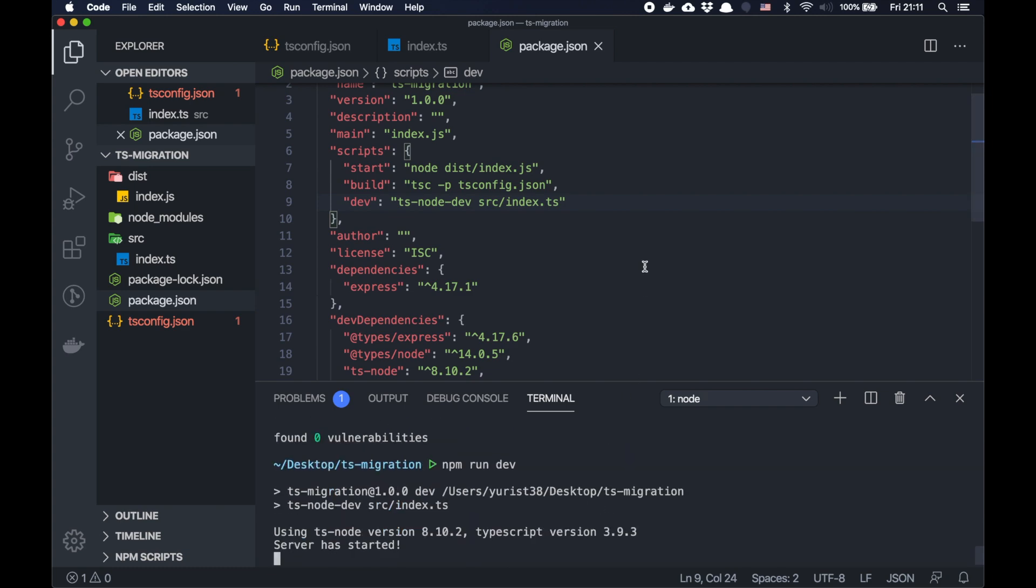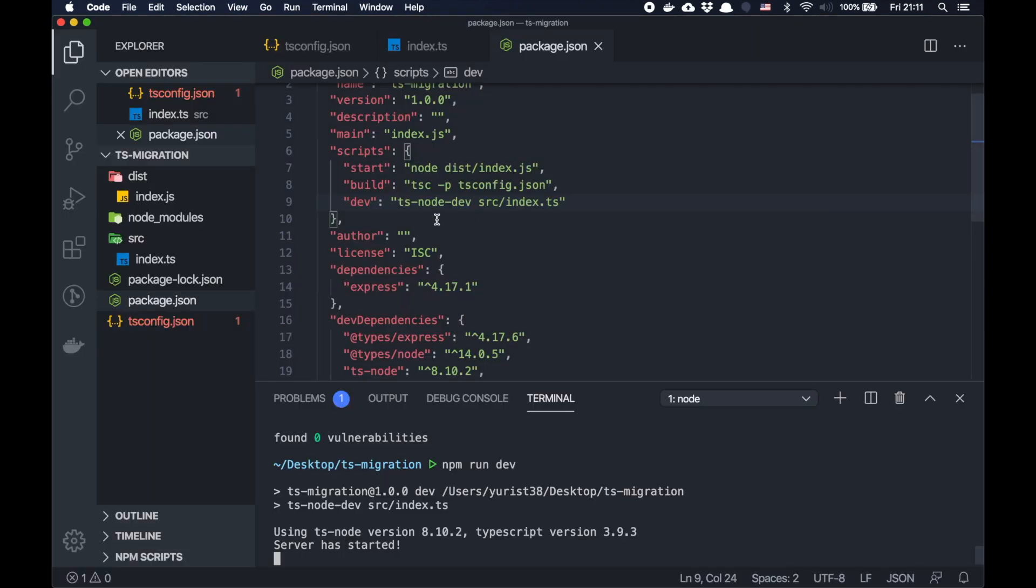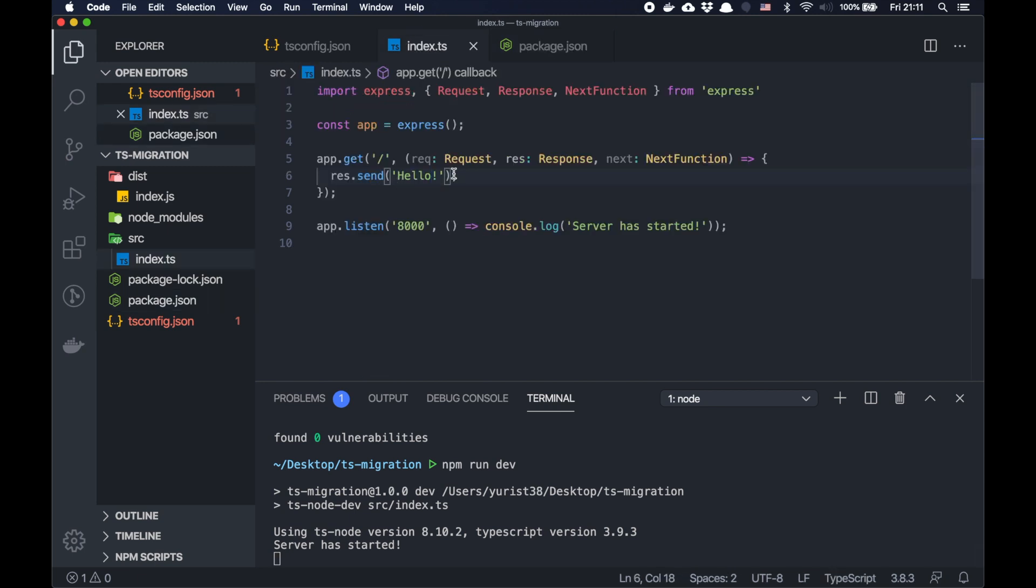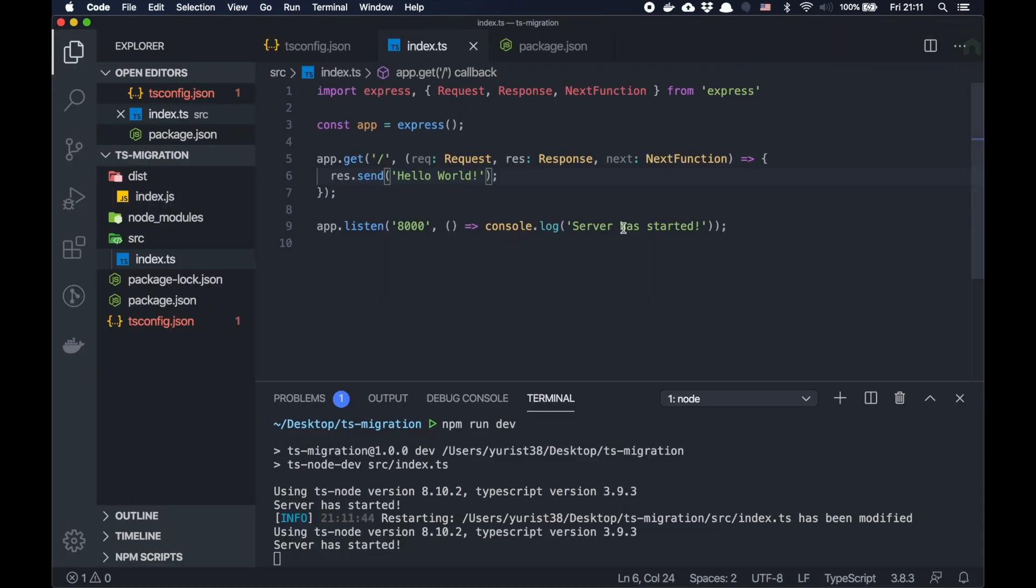So hello. Let's update it. Hello world. Save. You see, it's rebuilt. And if you refresh the page, we see the updated content.